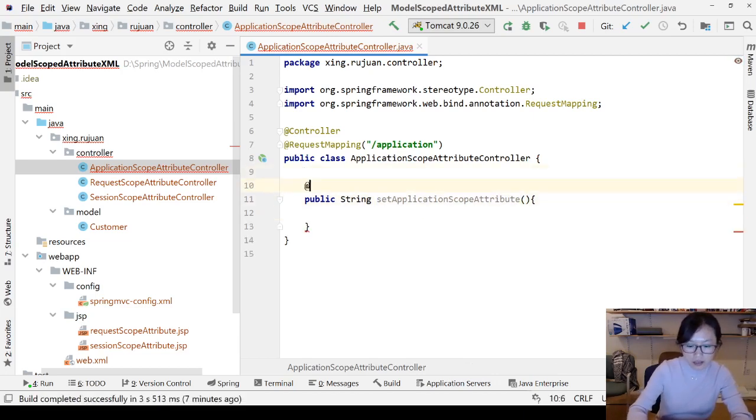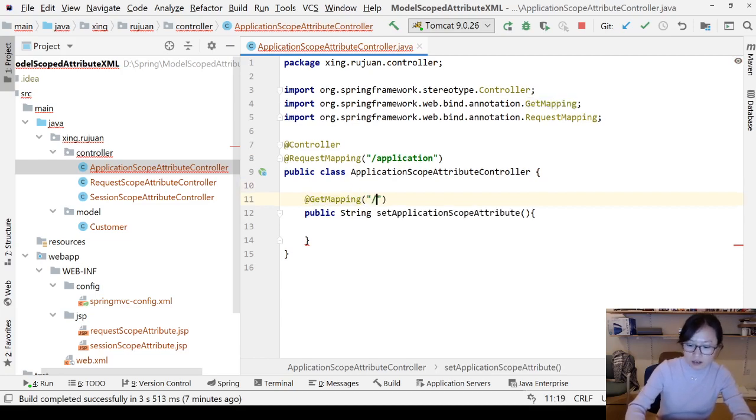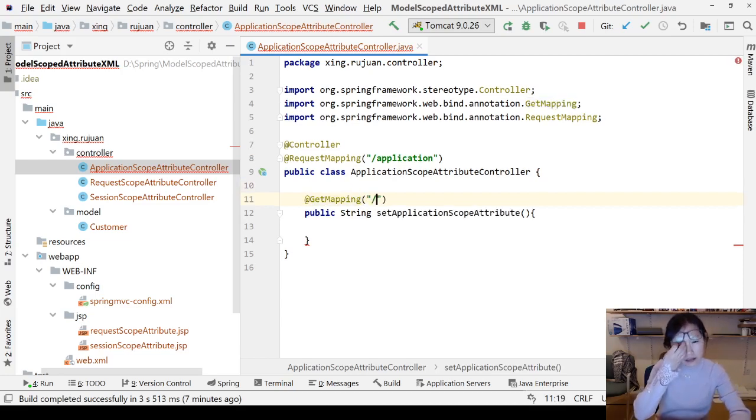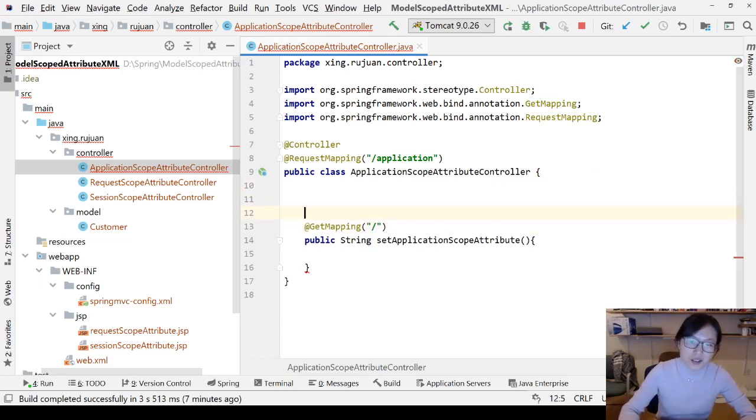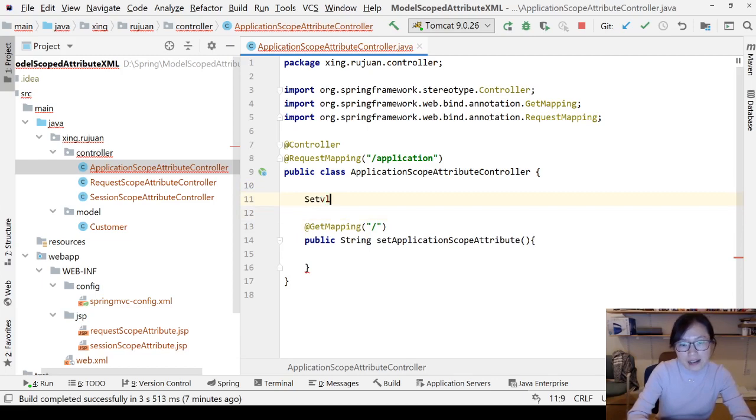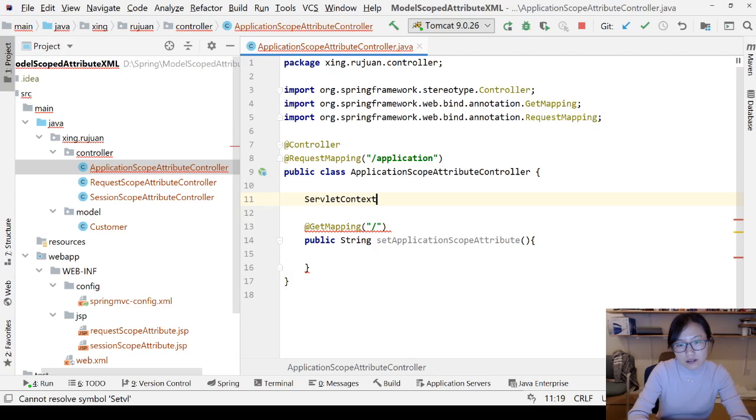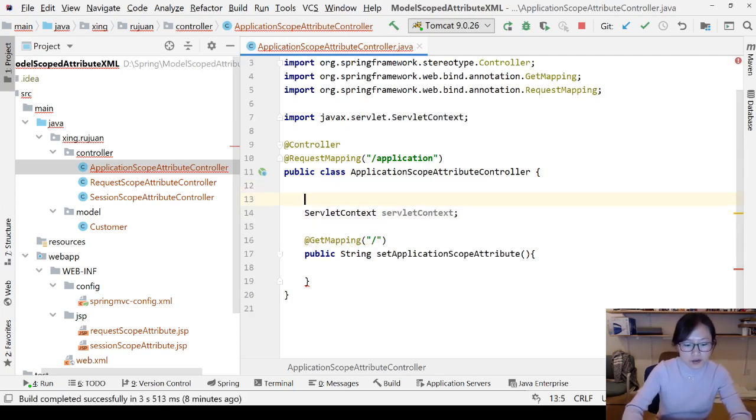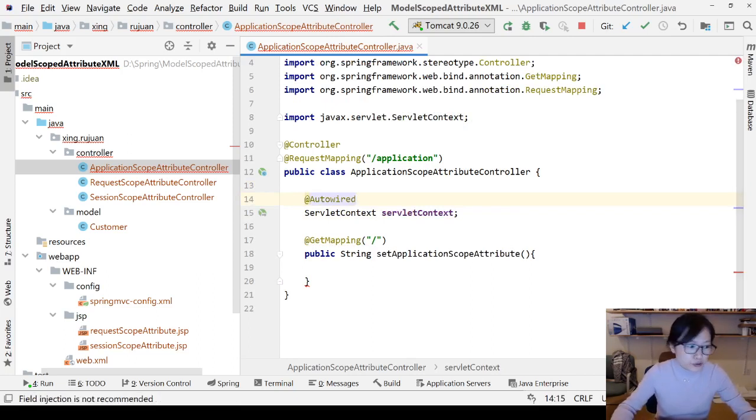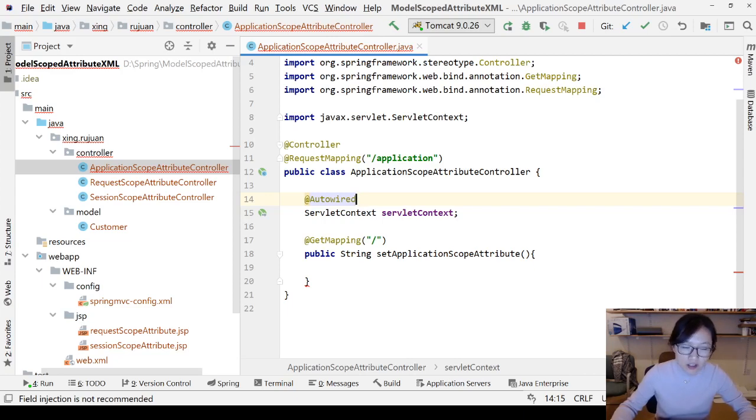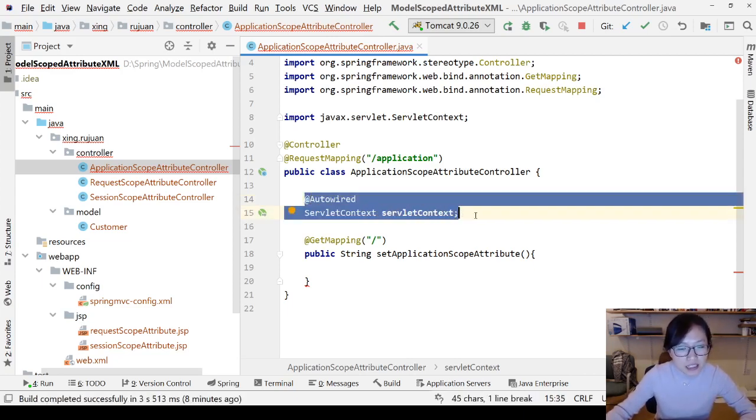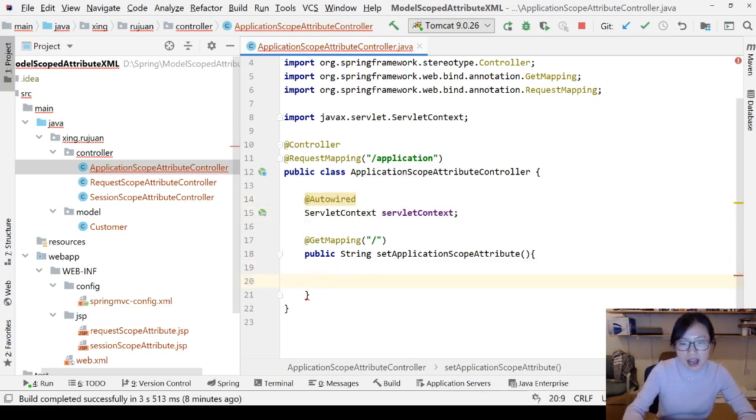And here I will have a GetMapping, which is a slash. And how to set? Yes, we have to use servlet API. You can get ServletContext, and you can add autowired. You can either do setter-based dependency injection, constructor-based dependency injection. Here I just use property-based dependency injection because it's short.